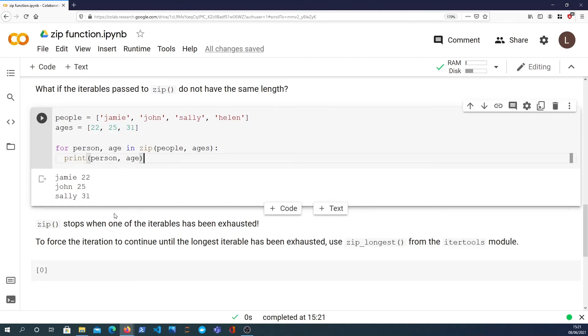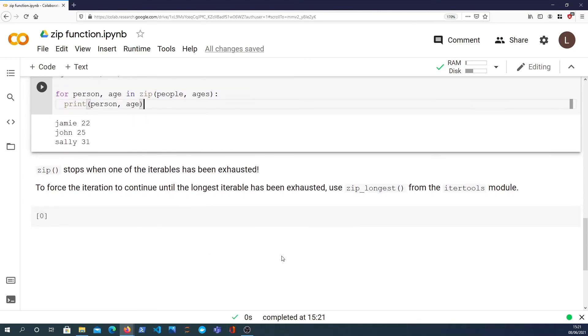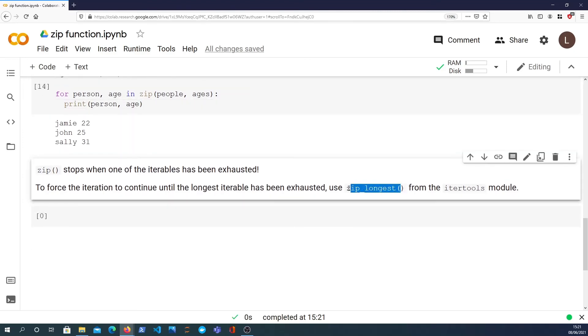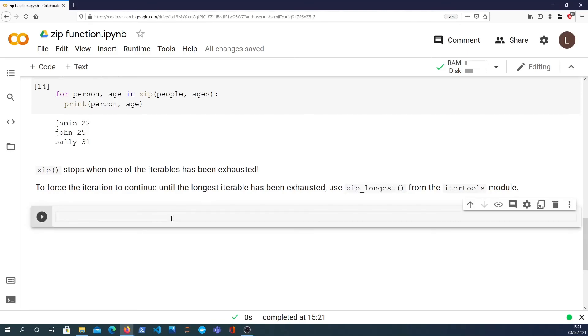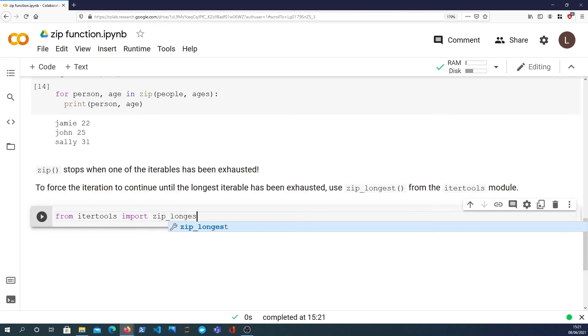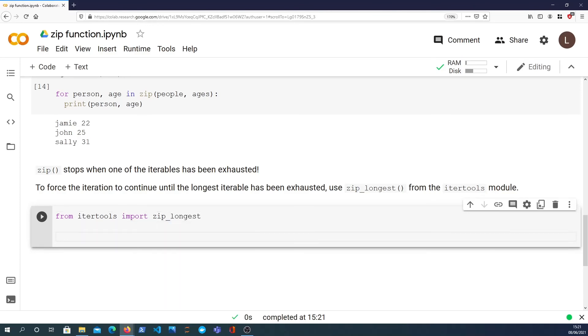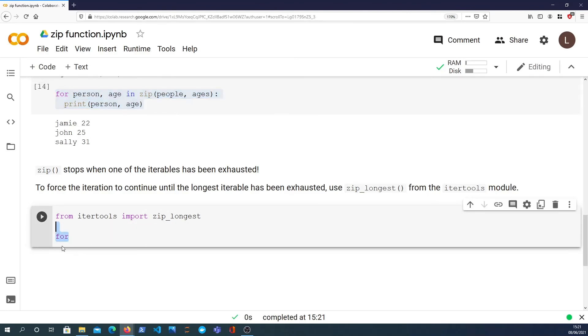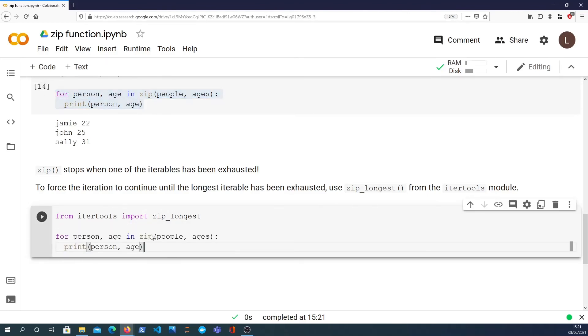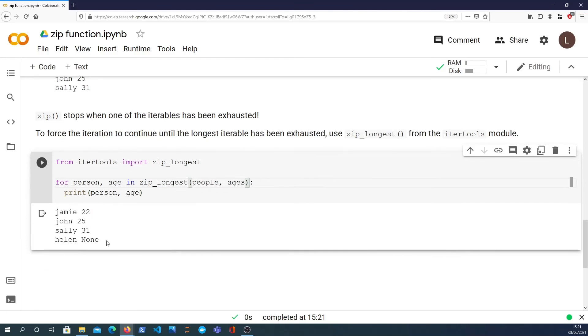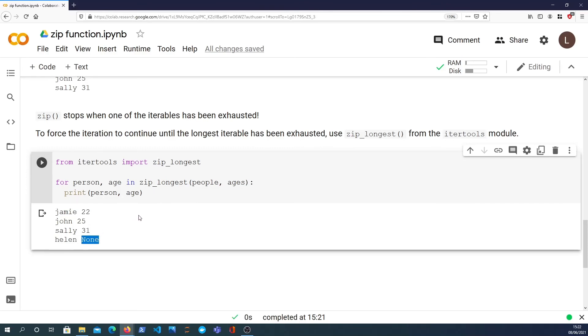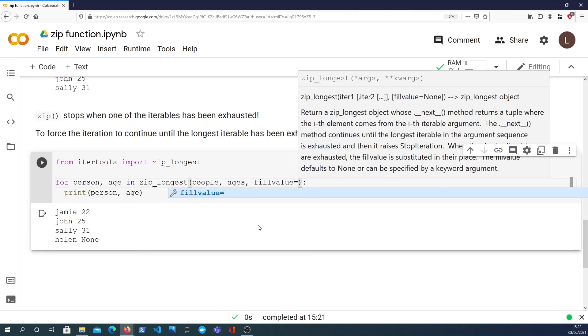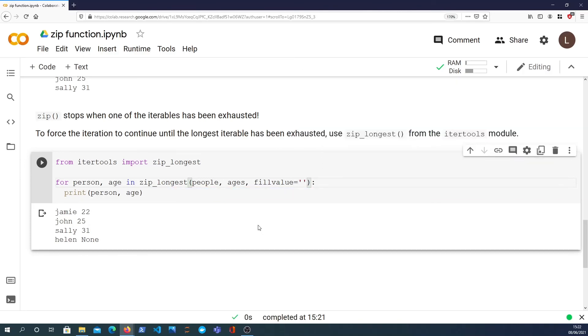If we want to change that behavior, we can use zip_longest which is defined in the itertools module. So from itertools import zip_longest. What I can do is replace zip with zip_longest, and now we do get a value for Helen. We get the representation of Helen's name, but we don't get an age, obviously there is no age, so it's represented as none. And that might be fine for your use case. But zip_longest also provides a fill value which is a keyword argument, and you can provide anything you want in here. For example, I might put a question mark because we don't actually know Helen's age, and that fills in the none with a question mark.